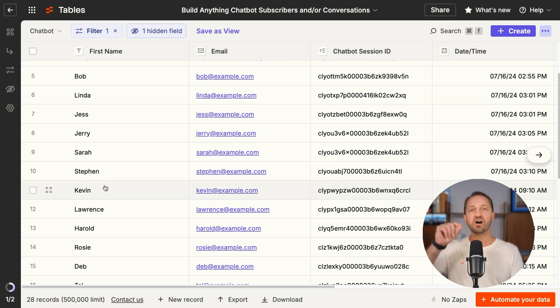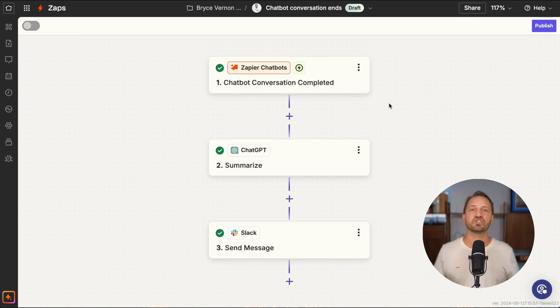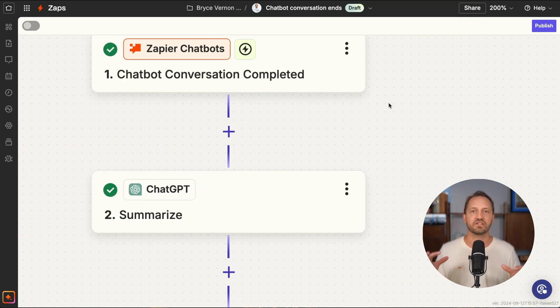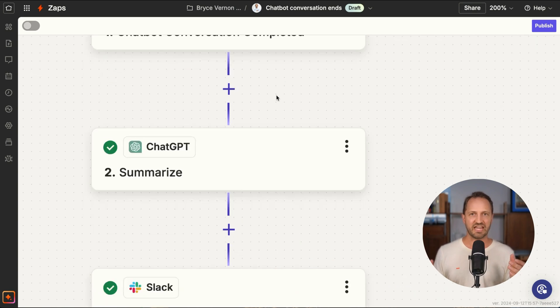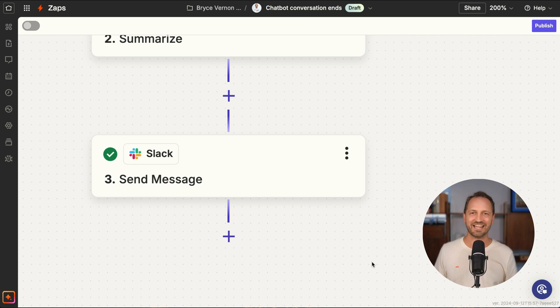All that data is integrated with Zapier's ecosystem, so you could see all of your lead information in one table, or trigger an automation — a Zap — like using ChatGPT to summarize the transcript of each chatbot conversation and then send that summary to your team in Slack.